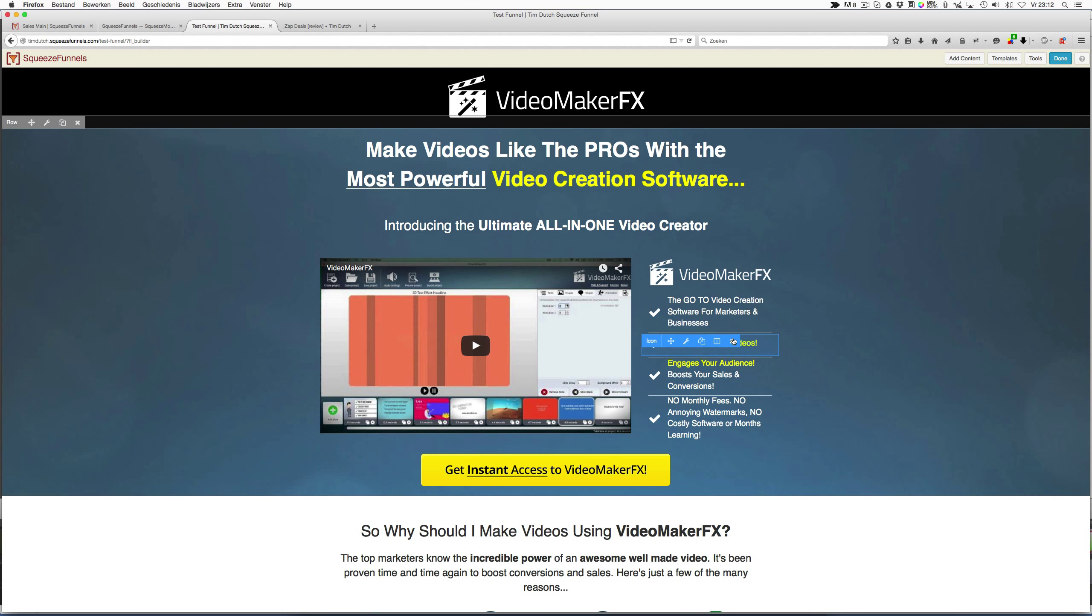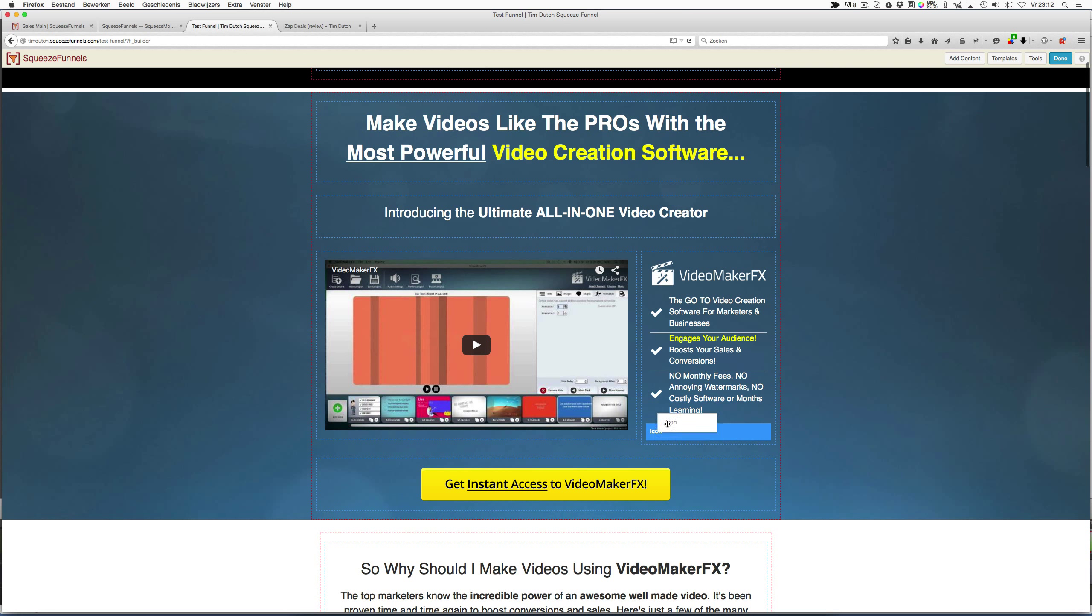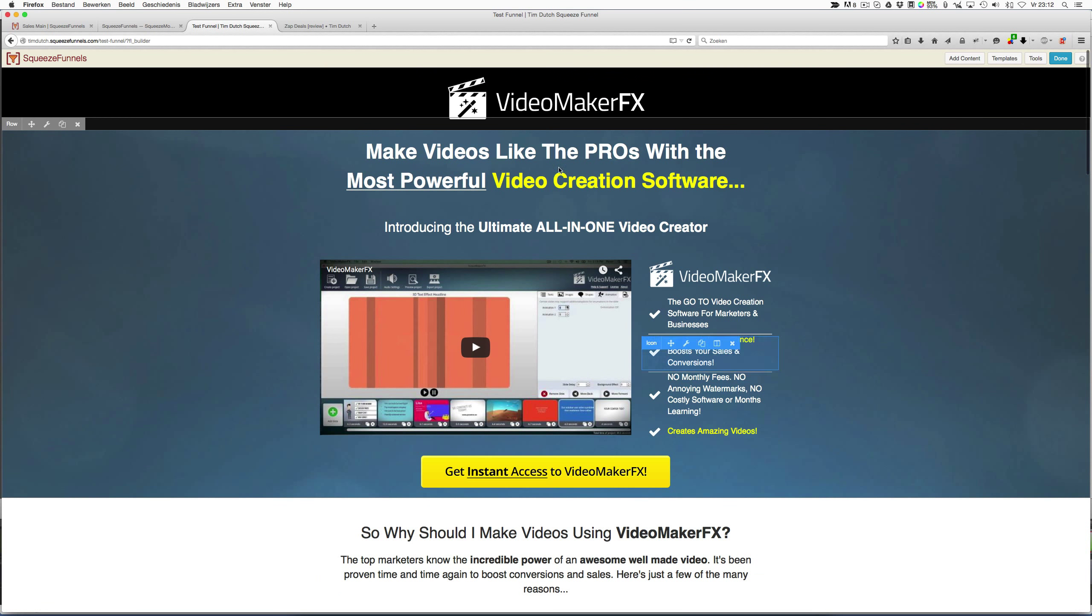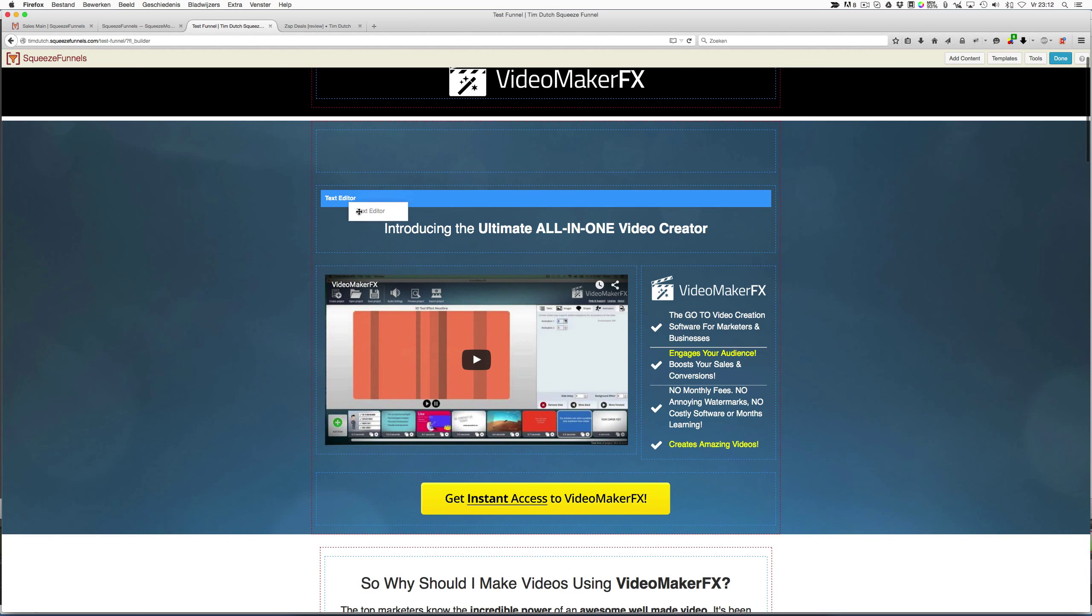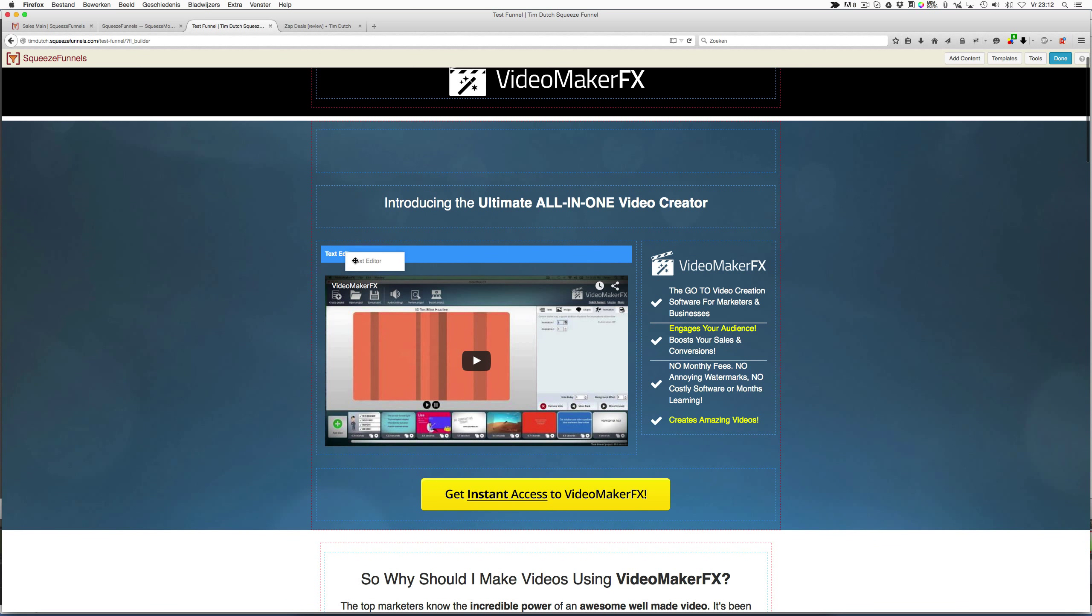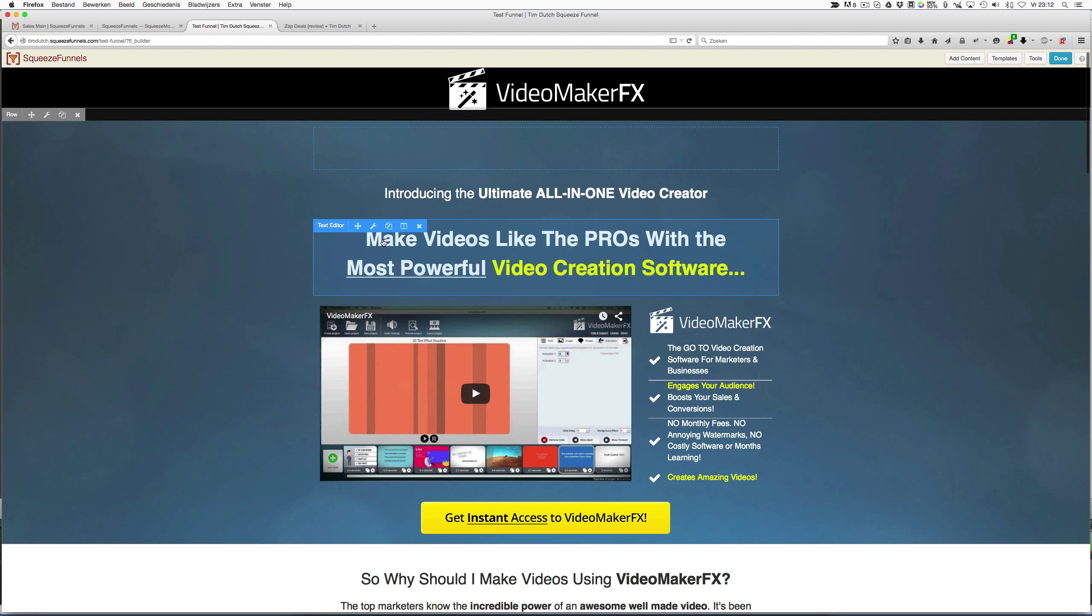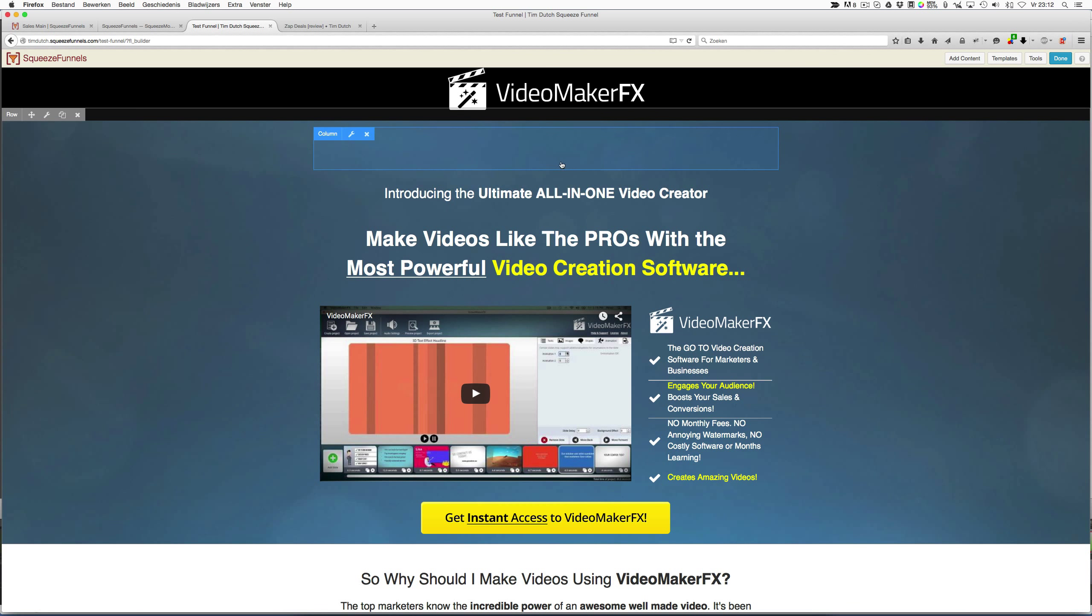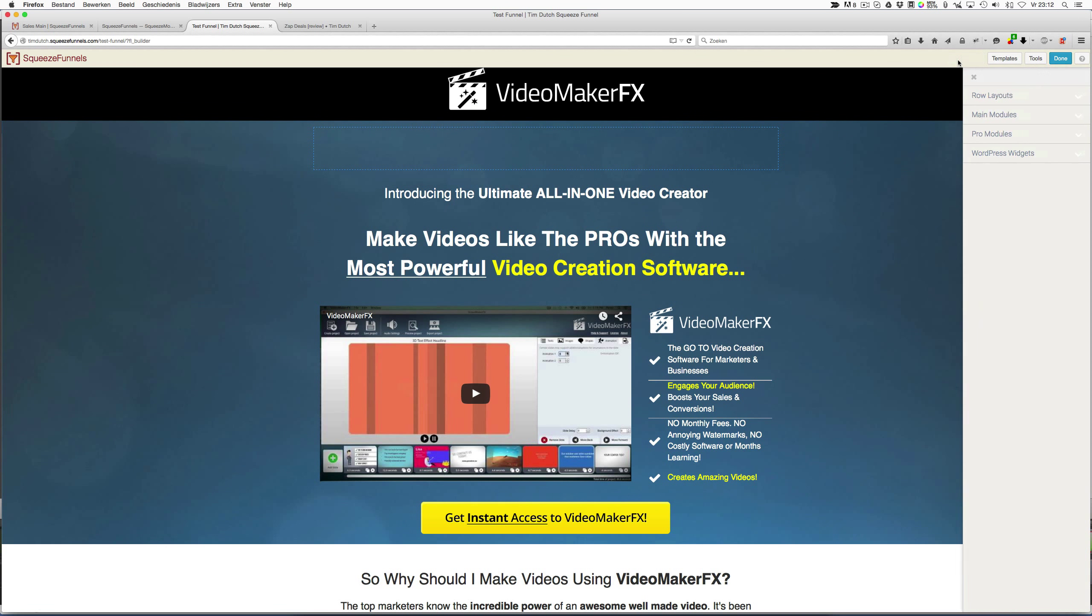It's drag and drop, so for example, if I want to change this from top to bottom, I can just drag and drop it. As you can see, when I drag and drop it, you see all the lines where you can drop it, and it's very easy to understand. Also, when I want to add my own columns and stuff like that, at the right side you have Add Content.